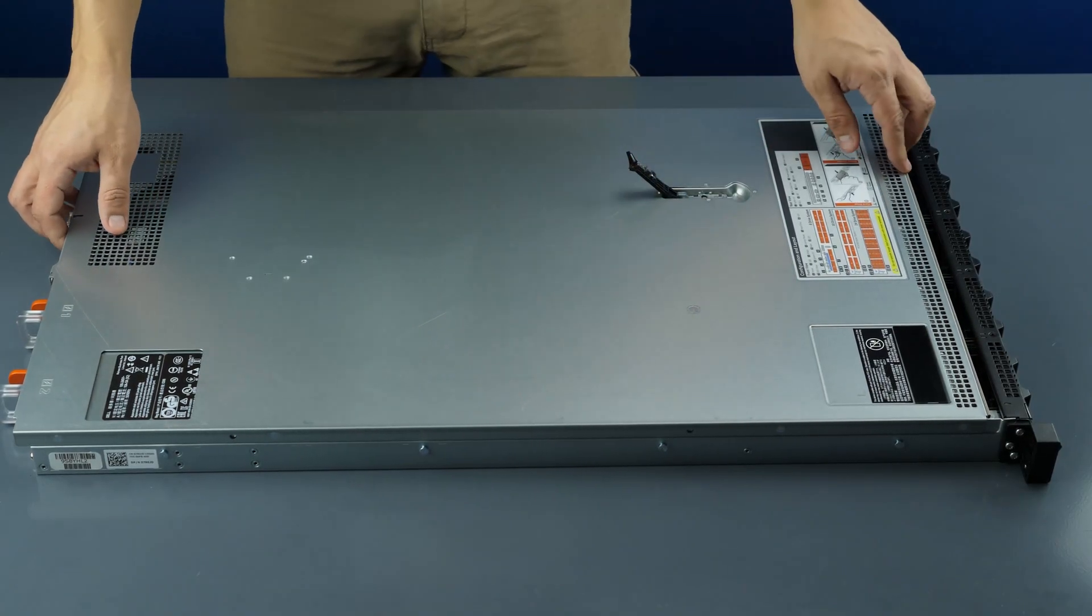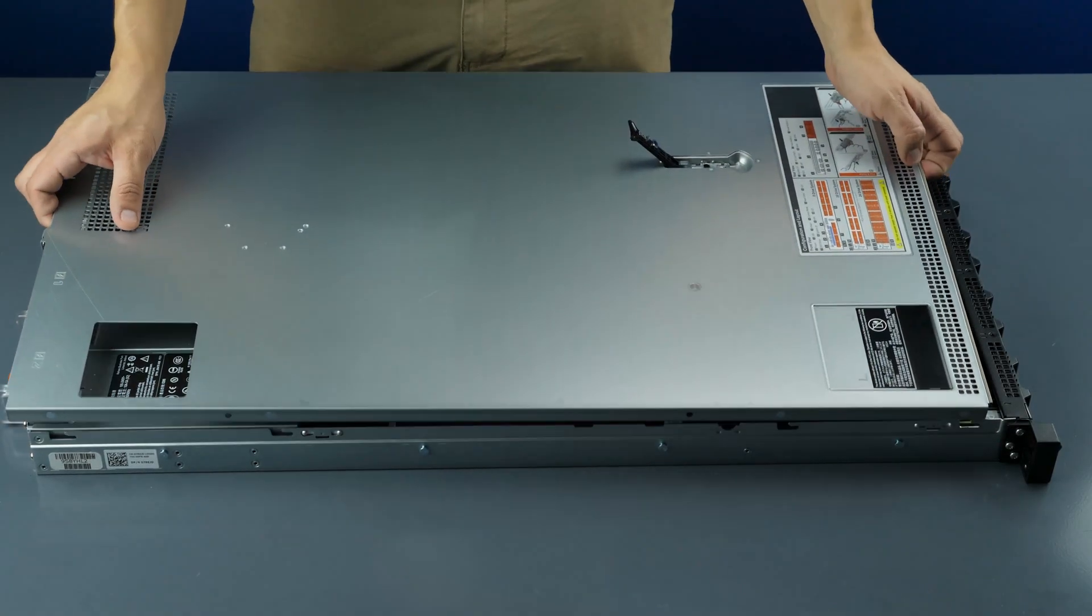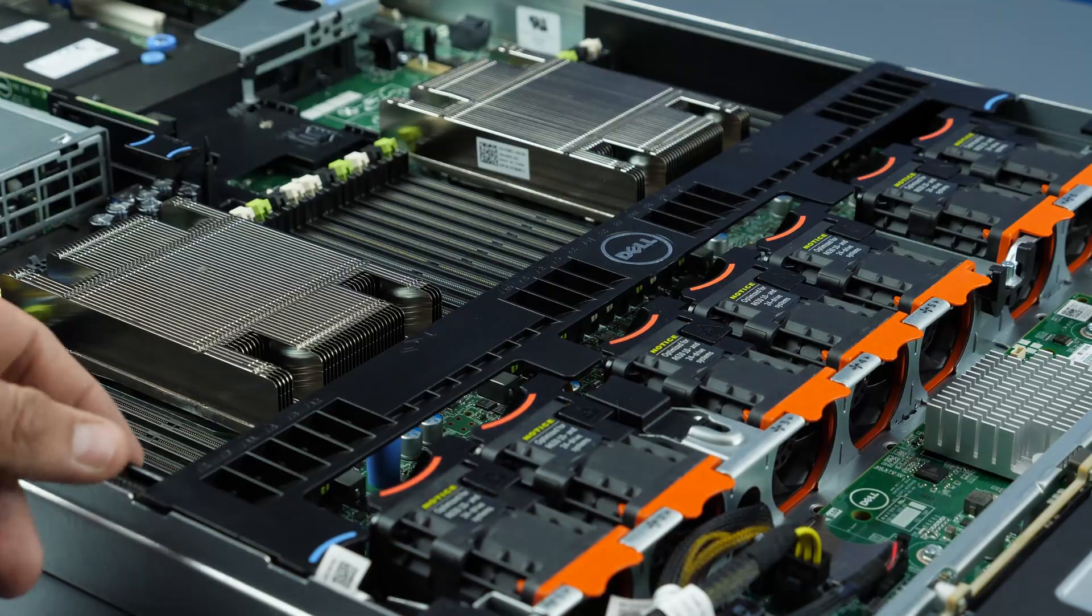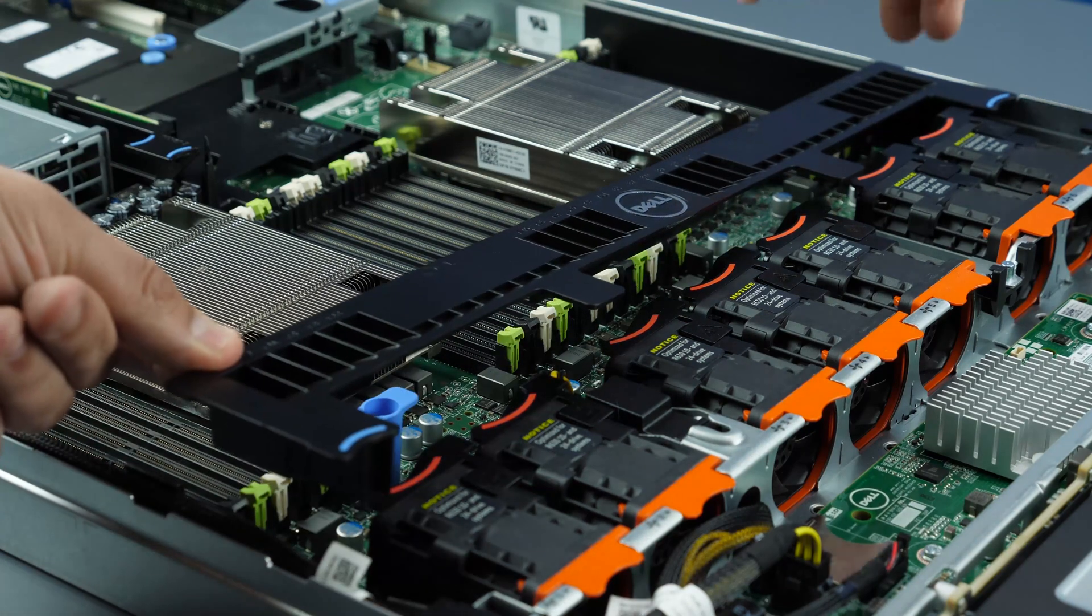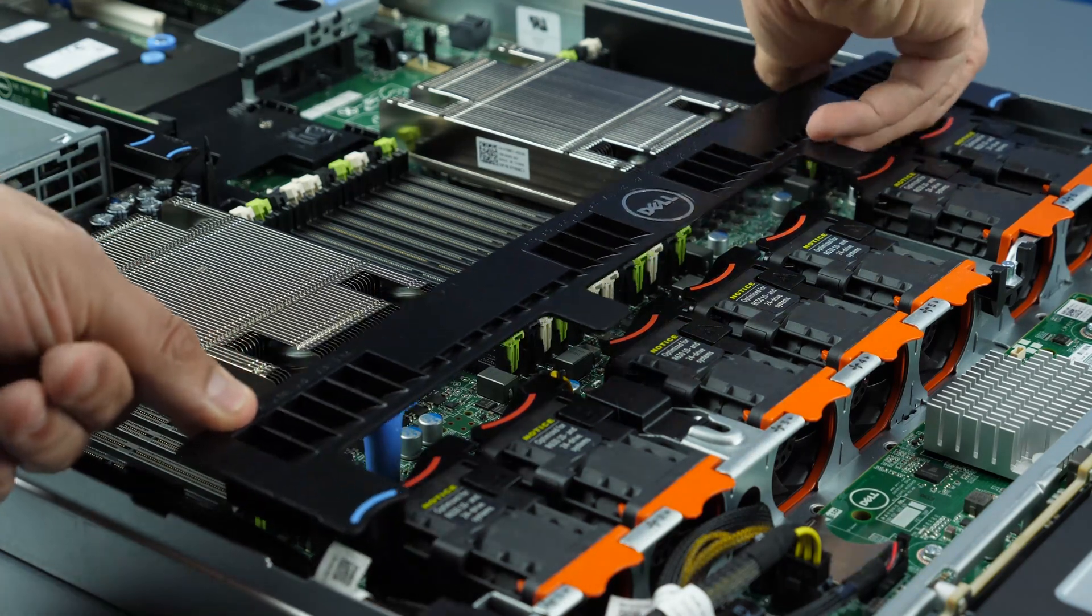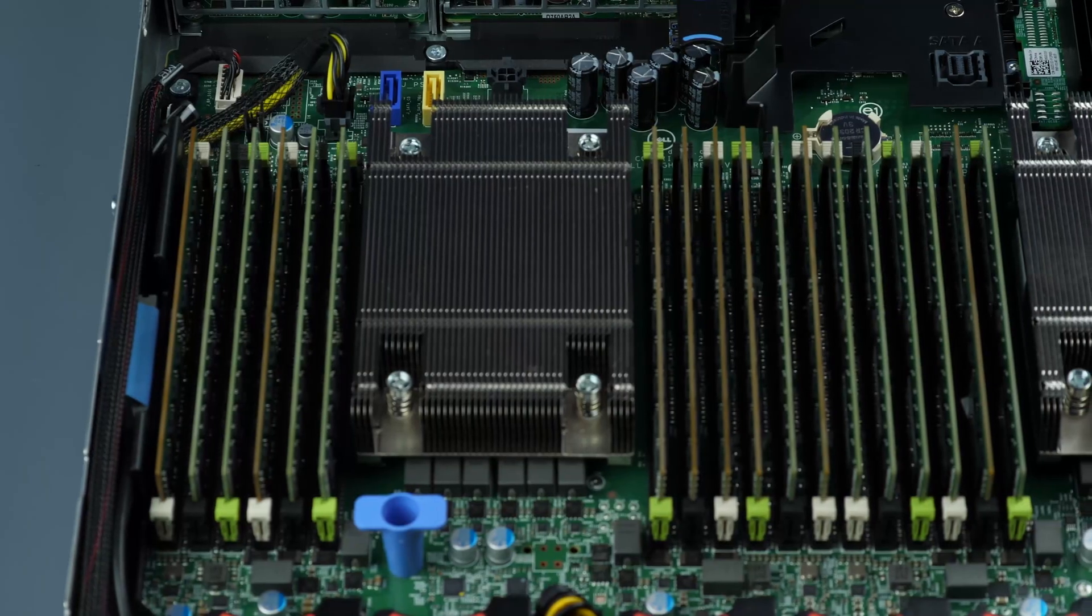To open the system lift the top latch and pull the panel back and up to remove it. Also remove the black cooling shroud.